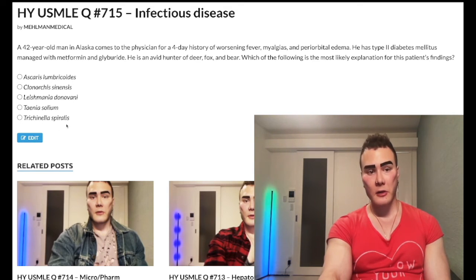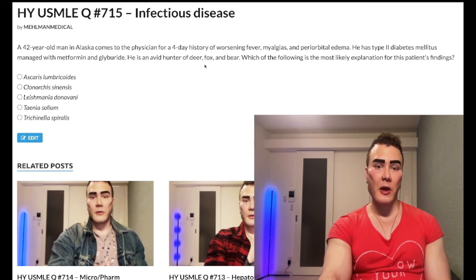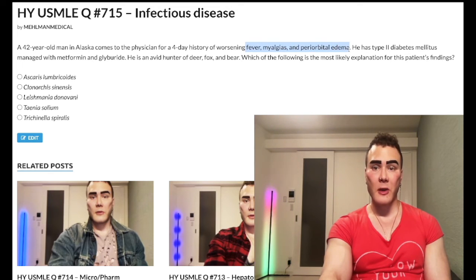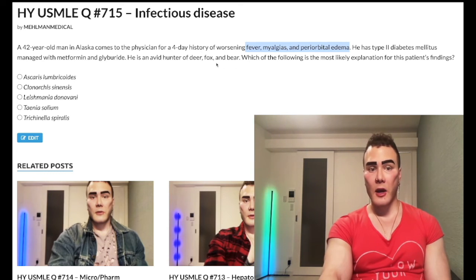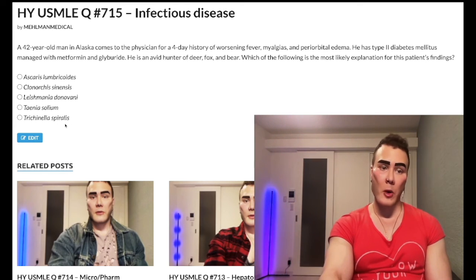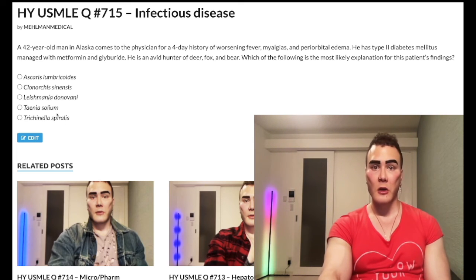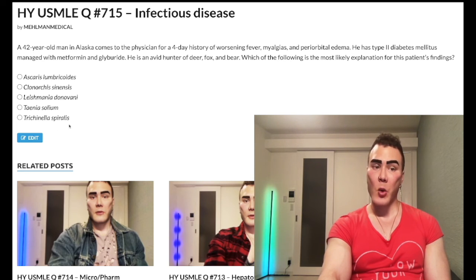Choice E: Trichinella spiralis — trichinosis — correct answer. It presents in a patient who ate pork or bear meat with a classic triad of fever, myalgias, and periorbital edema. This is how it presents in 100% of questions. It's a nematode — a roundworm — so this is the pork or bear roundworm, whereas Taenia solium is the pork tapeworm.